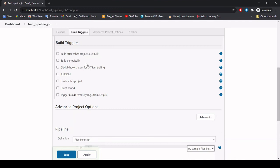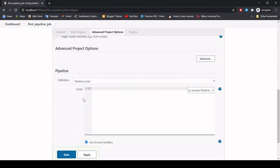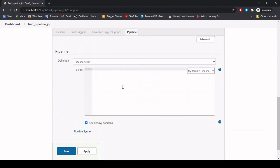This is where you write the pipeline. All Jenkins pipelines are written in Groovy script — Groovy is the language Jenkins uses for pipeline scripts.